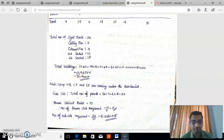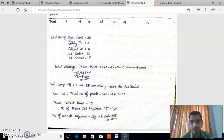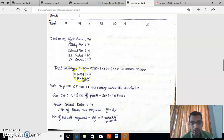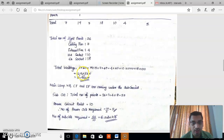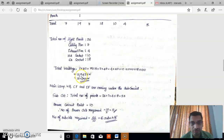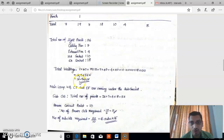This video is a continuation of my last video, which is part 1. In part 1, the floor plan of a building was given, and according to that floor plan, we calculated the connected load. We obtained the connected load as 12,945 watts — or 12.94 kilowatts.